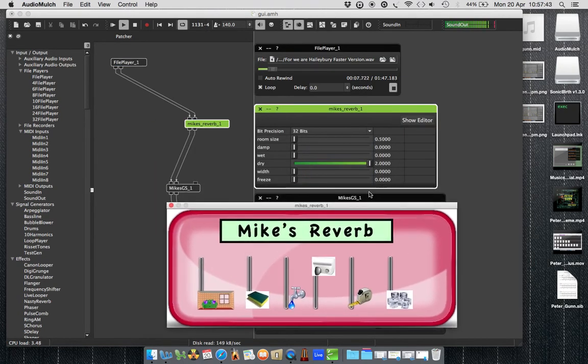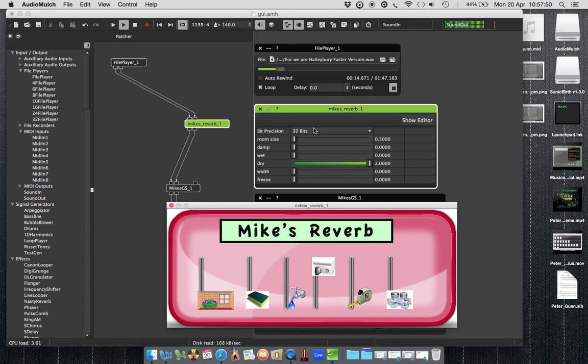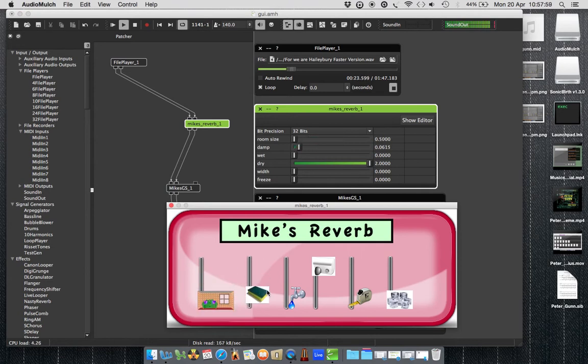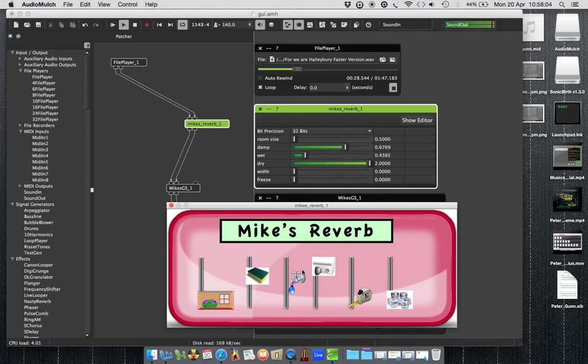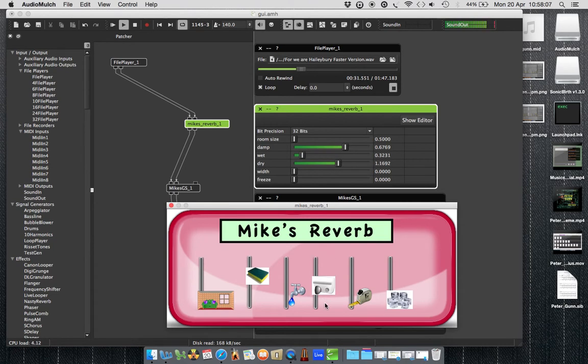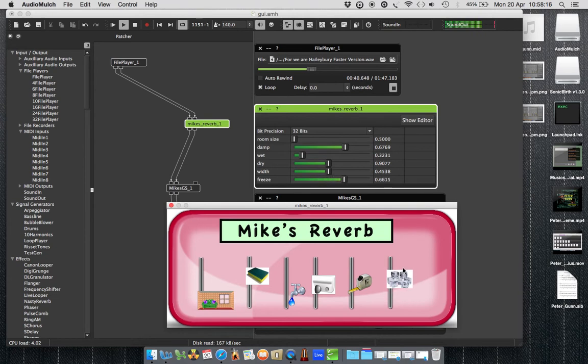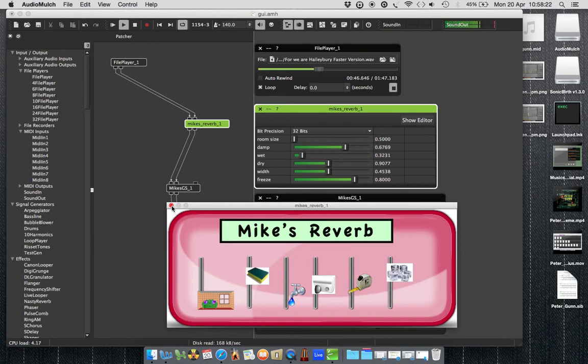You can just see I've used pictures instead of these sliders. Got the room size, I can move it here. I can move the dampness, which I've just used as a sponge. Wetness, dry, width, I've just used a tape measure, and freeze, I just used ice. So we can make our own little GUIs with any pictures we want.